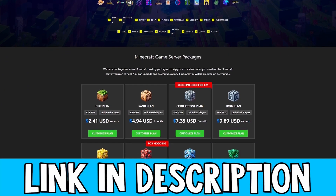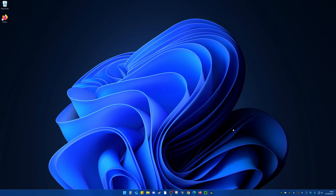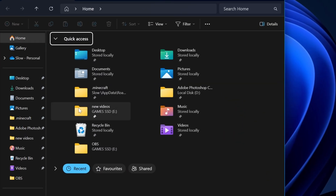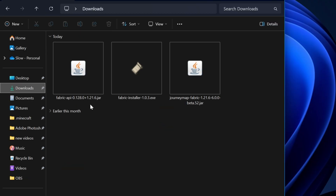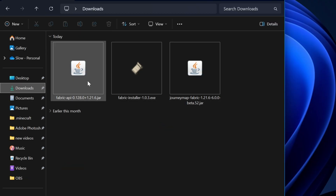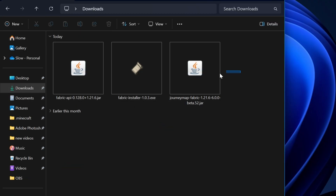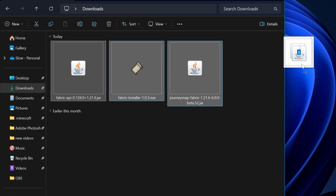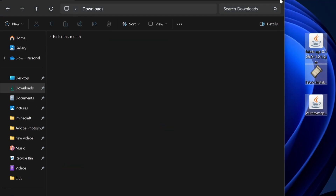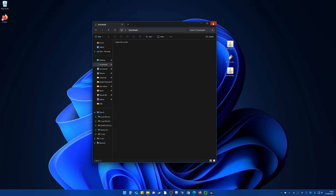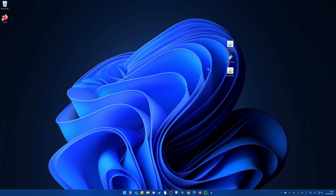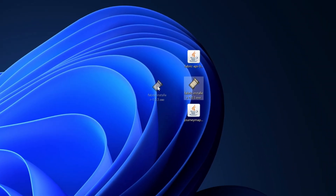Once we are on the desktop, come to File Explorer. Inside of here go to 'Downloads', and here we can see we've got our mod files. Simply drag these out onto your desktop and close out this window.